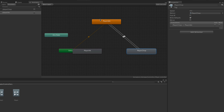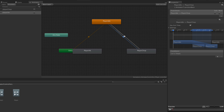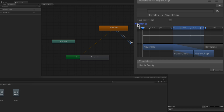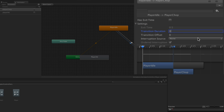This means Player Idle can transition to Player Chop, and Player Chop can then transition back to Player Idle. We'll click on the transition from Player Idle to Player Chop to view it in the Inspector. This transition is not going to have an exit time — we're going to uncheck Has Exit Time, meaning we won't wait for the idle animation to finish before transitioning. We want the transition to happen abruptly. We'll also open Settings and set the transition duration to zero.